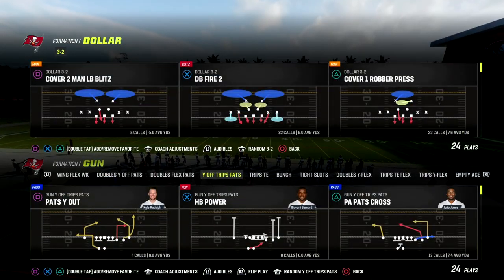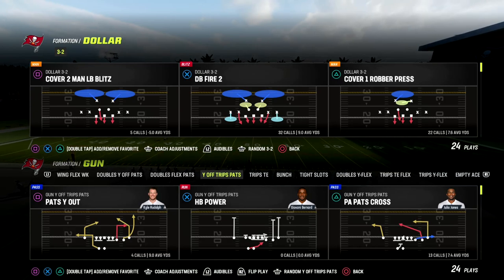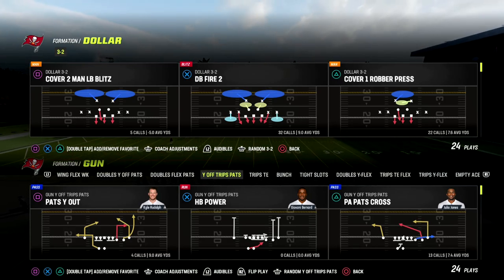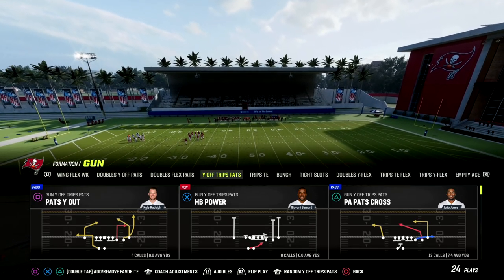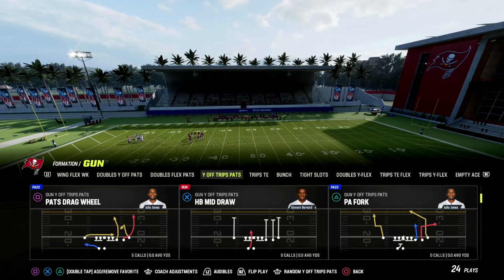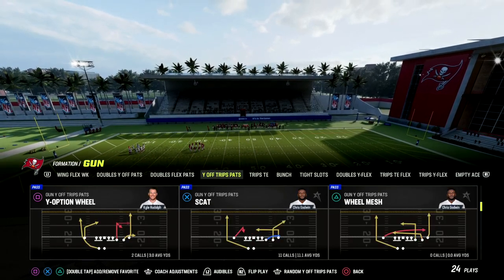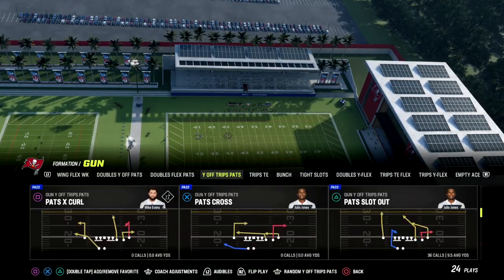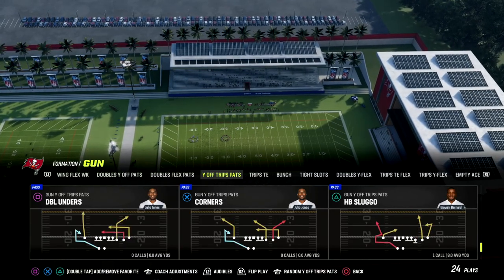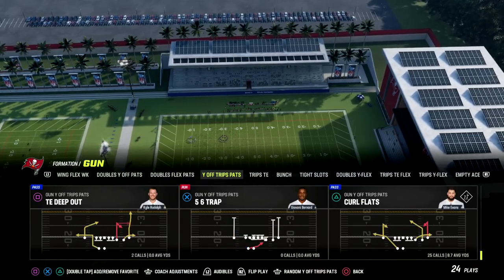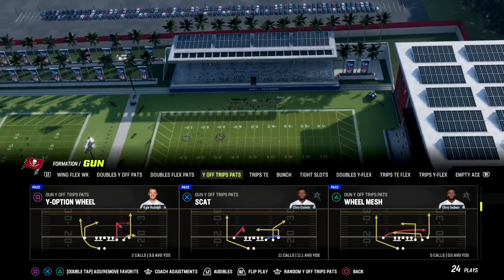In this video I'm going to be sharing a really great quick pass against man that you can use. This will also have some concepts for zone, but I really like this play specifically for man in the current meta. It's a real simple play.